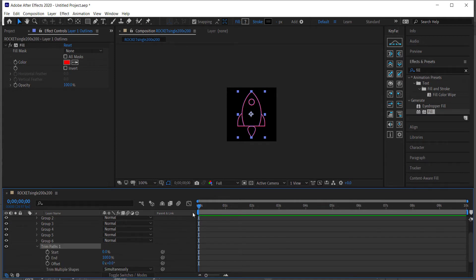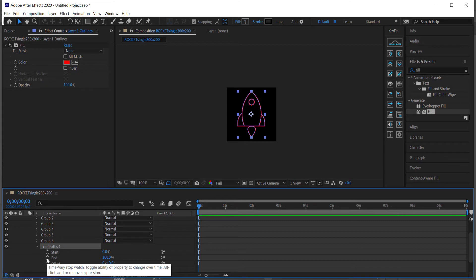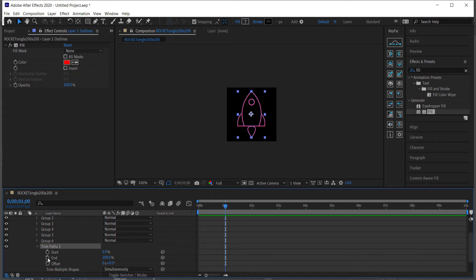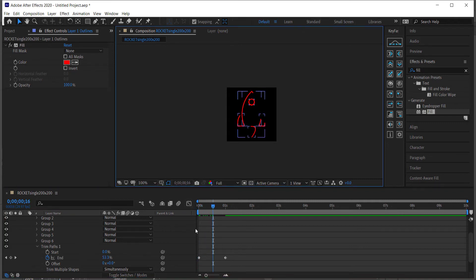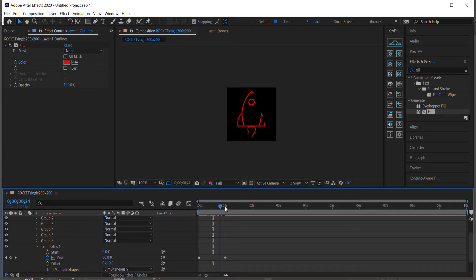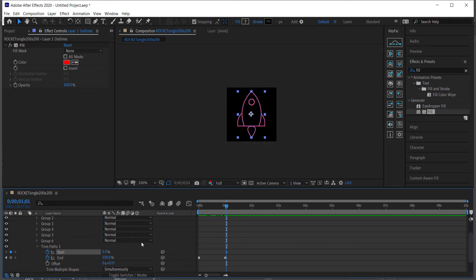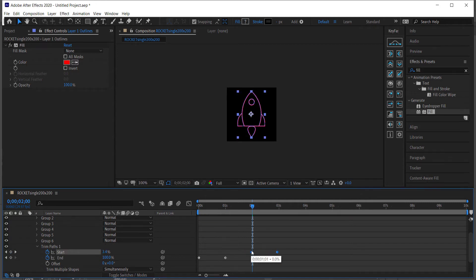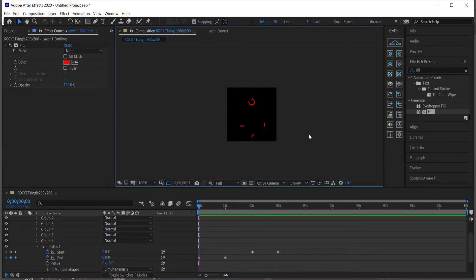With Trim Paths open, move to one second and set a stopwatch keyframe on the End value, then go back to the beginning and set it to zero. Do the same for the Start — at one second set a keyframe, then move to two seconds and set it to 100%. The whole animation runs for roughly three seconds — the rocket comes in and then goes back out.